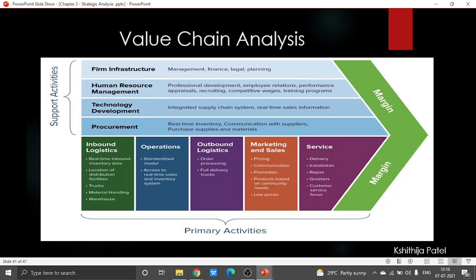Along with these primary activities, we have four supporting activities. Supporting activities, as the name suggests, are something which enhances the viability of the product, or in other words, enhances the proficiency of all the primary activities. In that we have four, the first one being procurement.